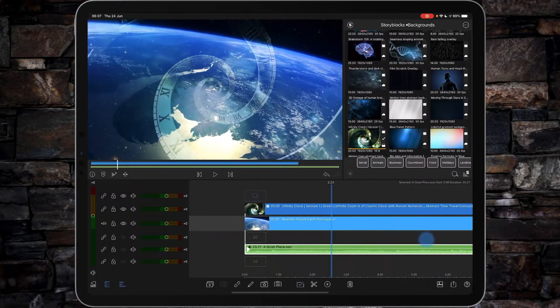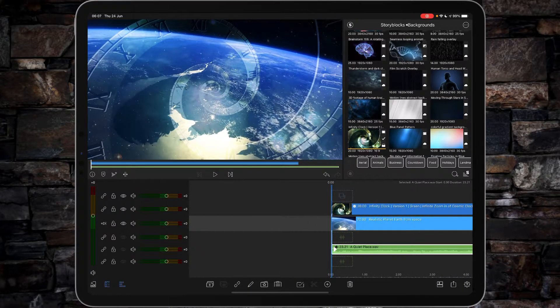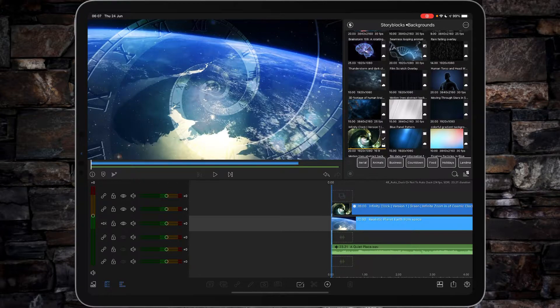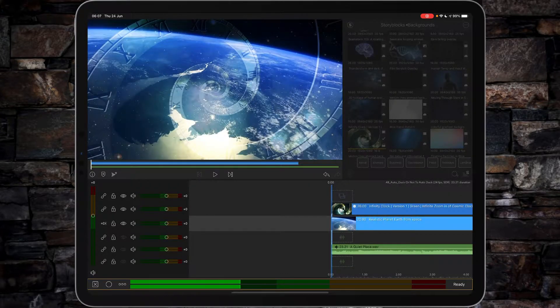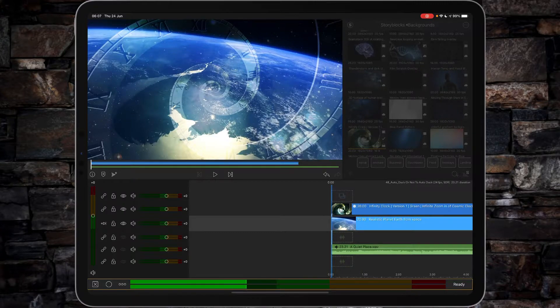Now what I'm going to do now is I'm going to do a voiceover. So make sure nothing's selected. Tap the plus sign and then tap voiceover. You can see the voiceover recording and then if we just tap the circle we'll start the voiceover.